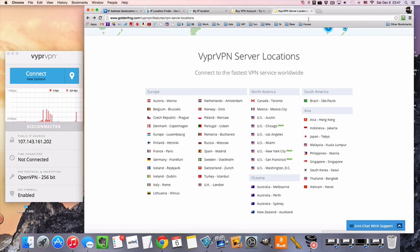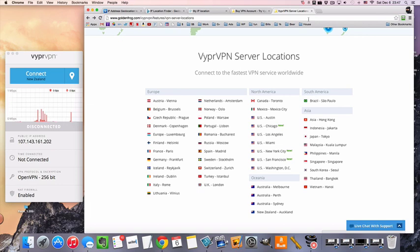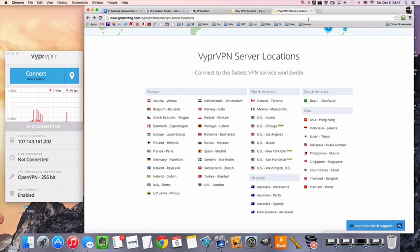VyprVPN is the VPN service I've been using a lot lately. They've really come down in price, and they've really improved a lot of their apps, so I have actually been recommending them as my number one service as of late. So let's get started.